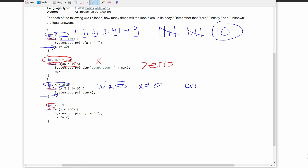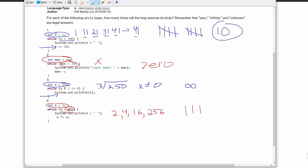For number four, we have x is equal to two, and we're running this as long as x is less than 200. The first time we run this, x equals two — one tally. Then x times x equals x, so two times two is four. The loop runs again — second tally. The next time, four times four is 16, still less than 200 — third tally. Then 16 times 16 is 256, which is greater than 200. So this only runs three times: first for two, second for four, and third for 16.